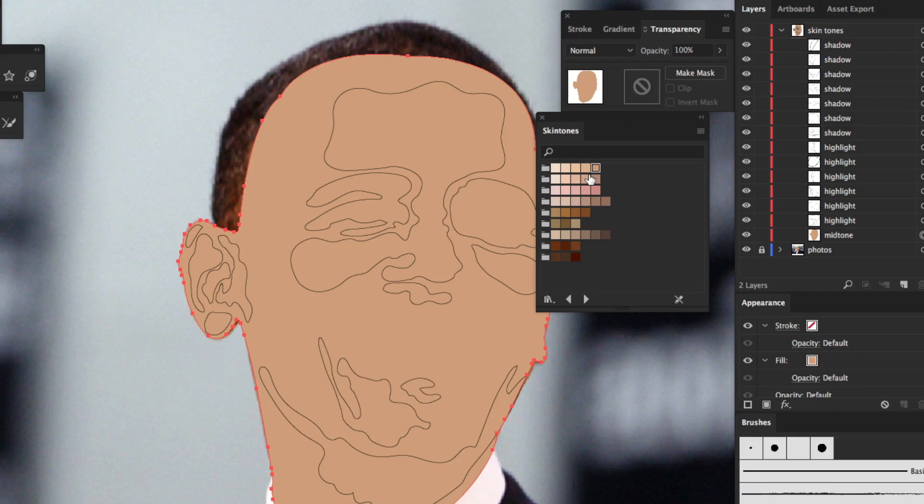And once you get a color that you like, just save it to your swatches and you can name it skin tone or mid tone color.